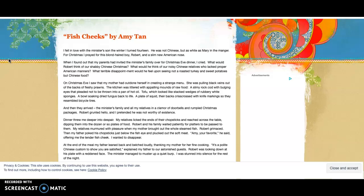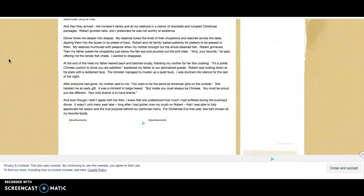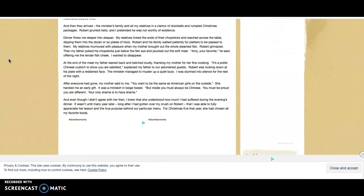Dinner threw me into deeper despair. My relatives licked the ends of their chopsticks and reached across the table, dipping them into the dozens or so plates of food. Robert and his family waited patiently for platters to be passed to them.